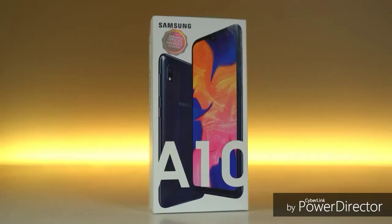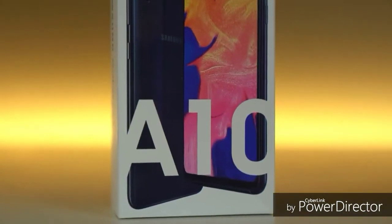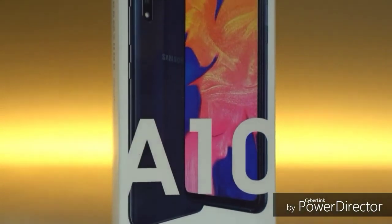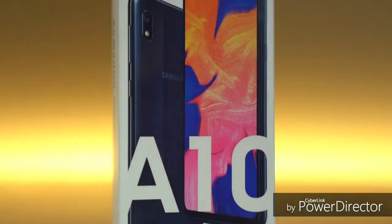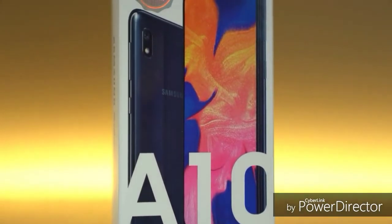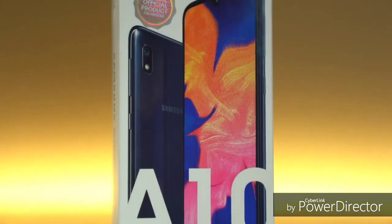Welcome to our YouTube channel. We are going to review the Samsung Galaxy A10 entry-level phone. This is the Samsung Galaxy A10 and M10.